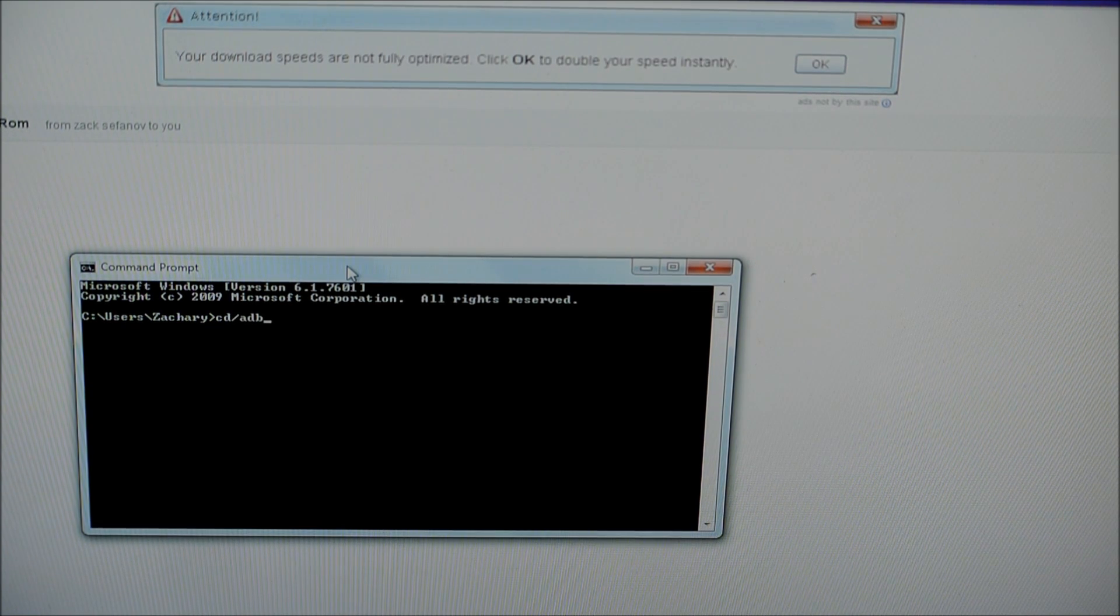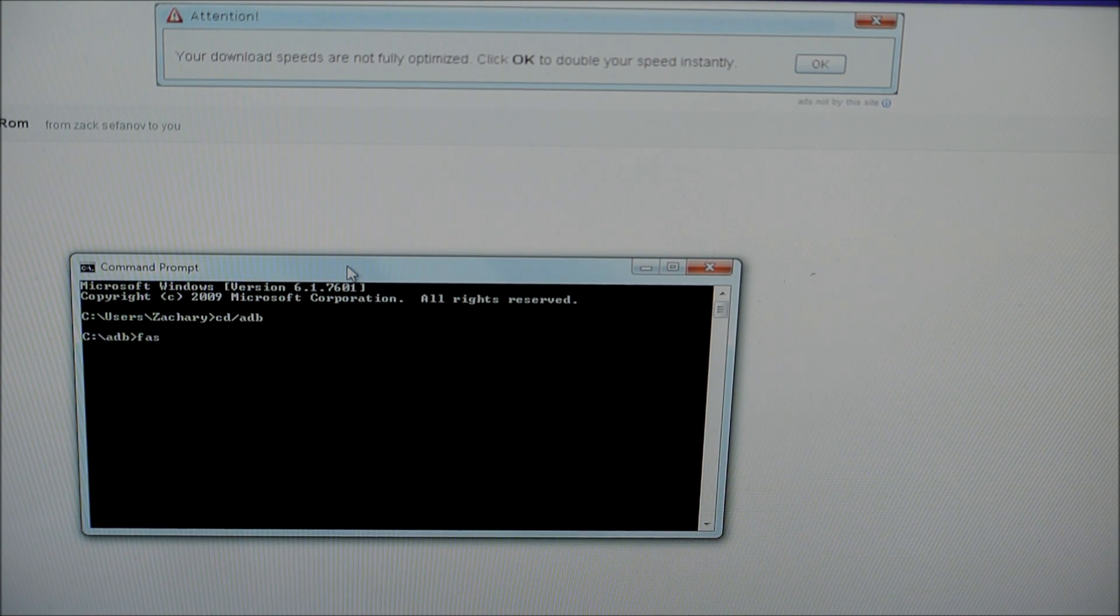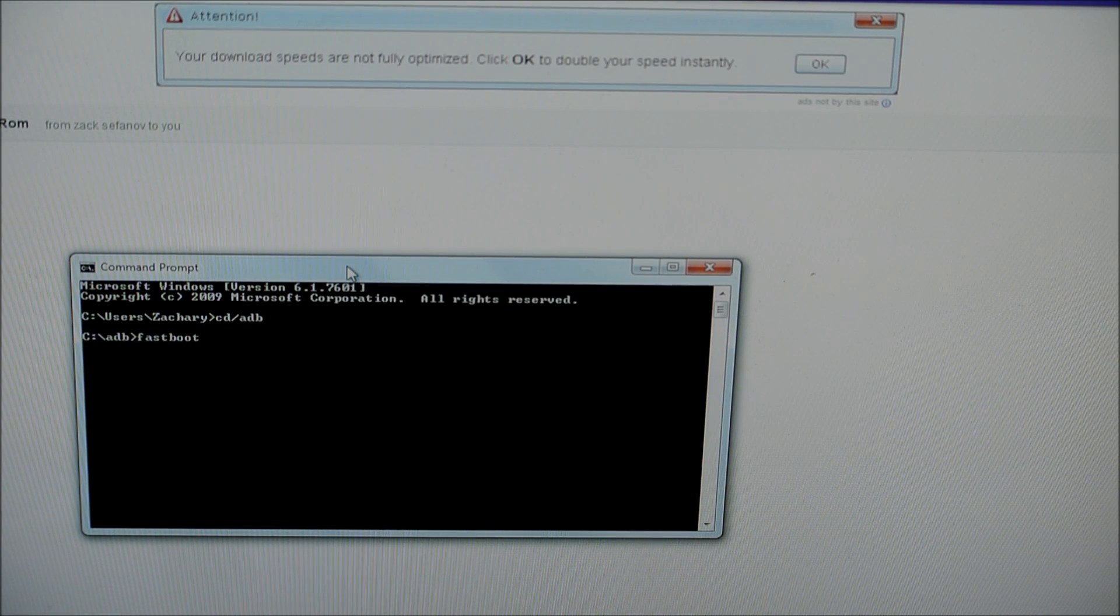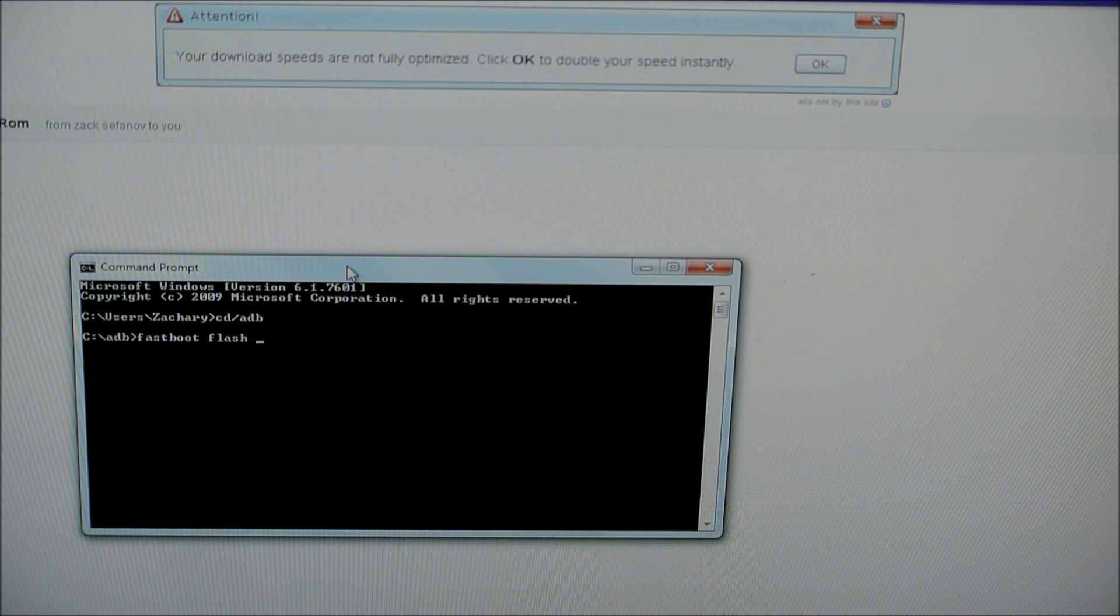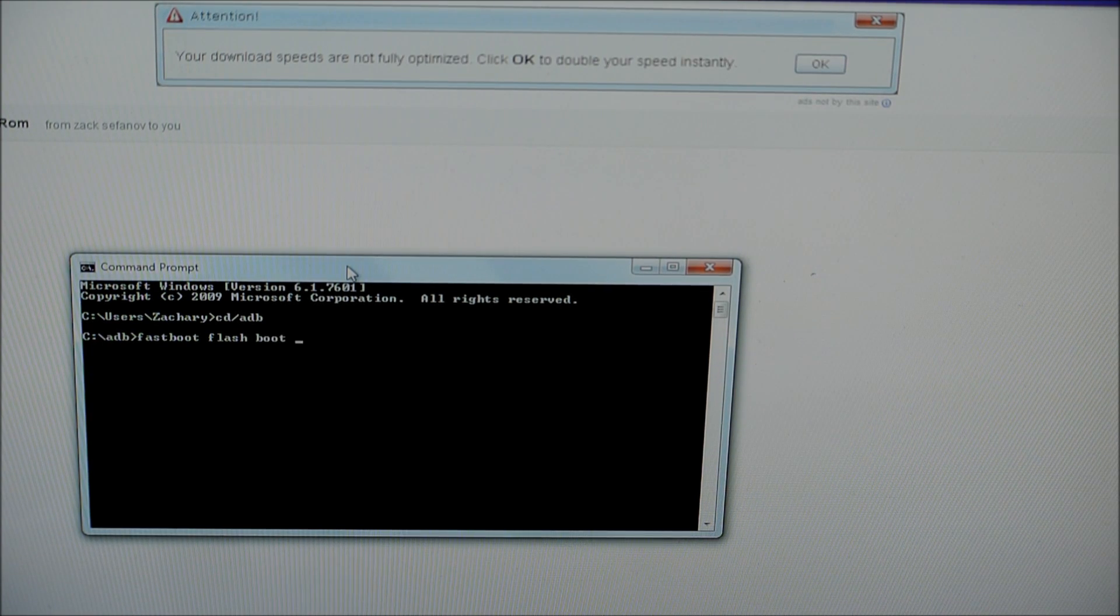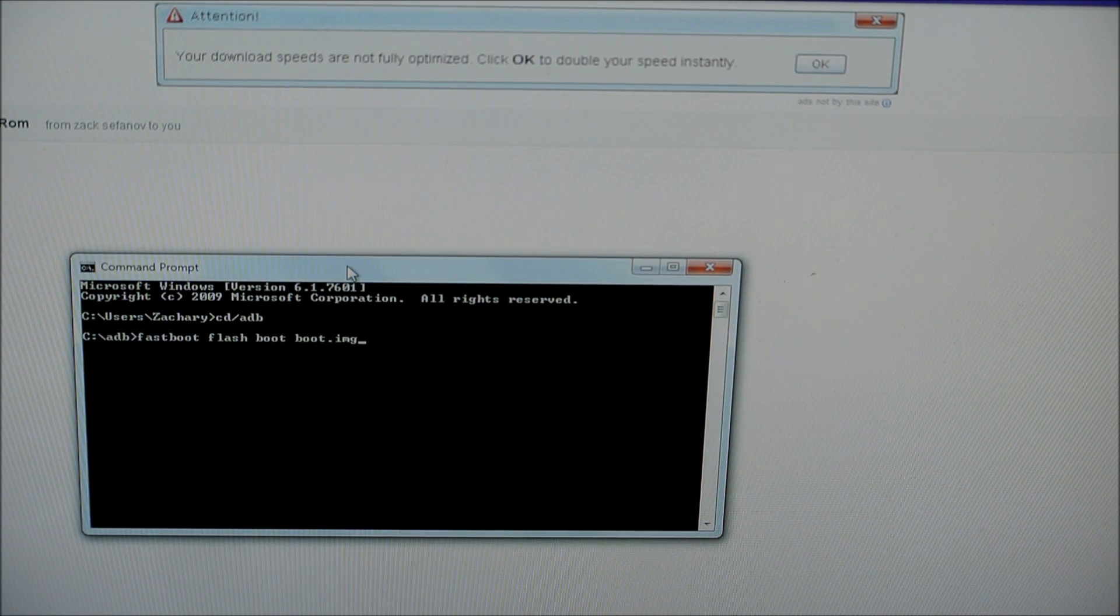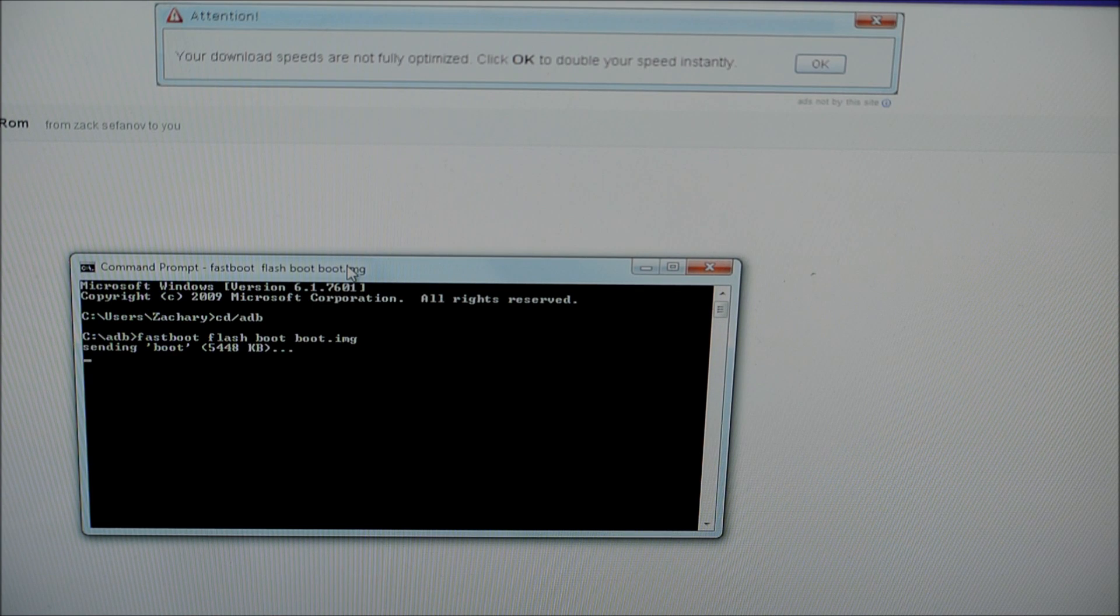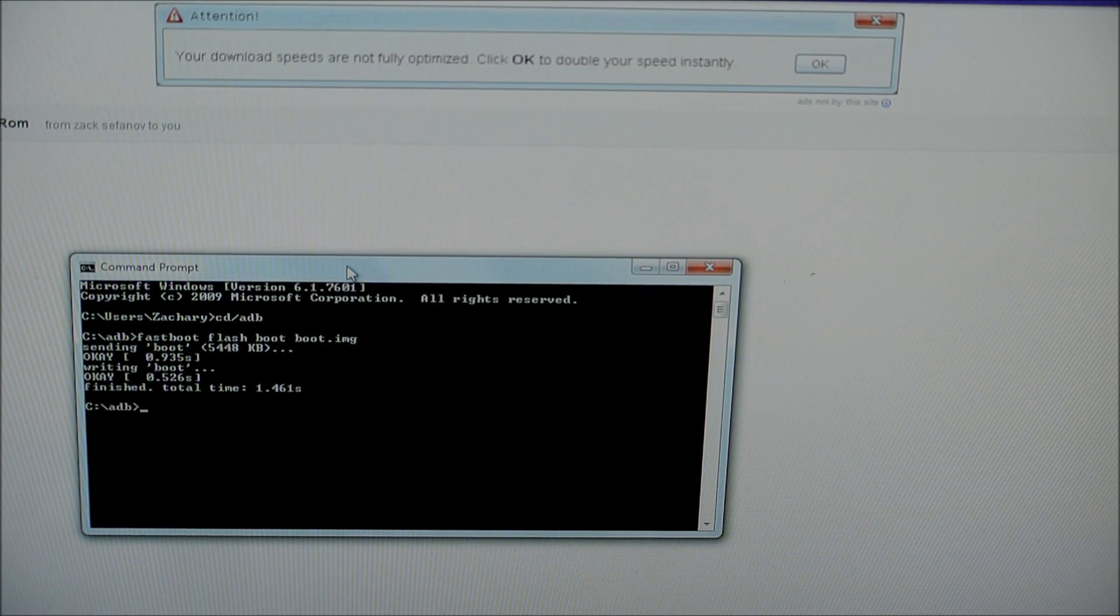After you've done that, we're going to press enter. And now we're going to type in fast boot space flash space boot space boot dot image. Once you've done that, we're going to press enter. You'll flash it. It says finished, which is what yours should say. And that's about it.